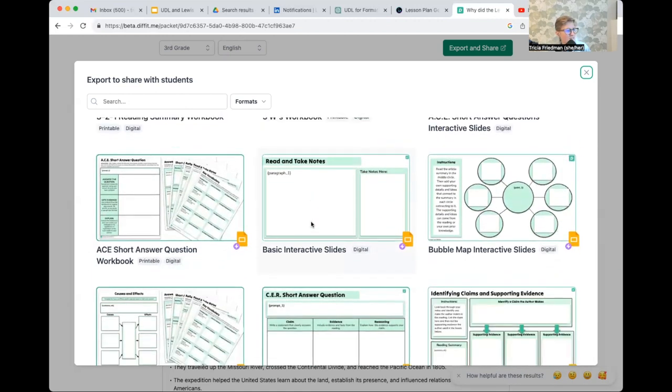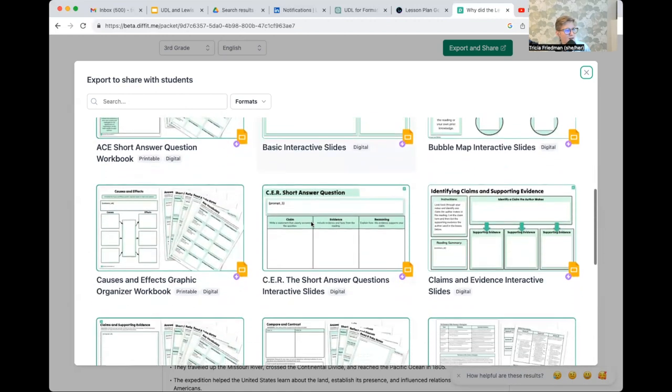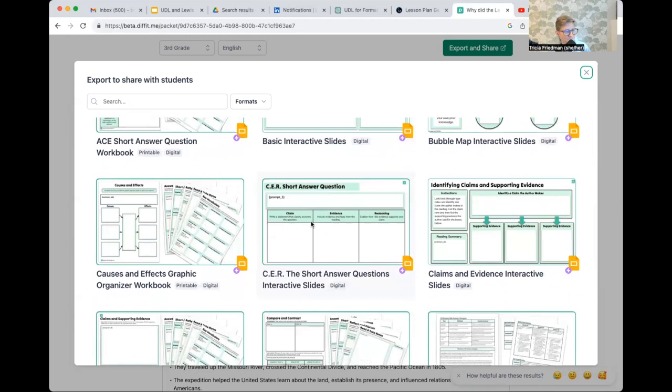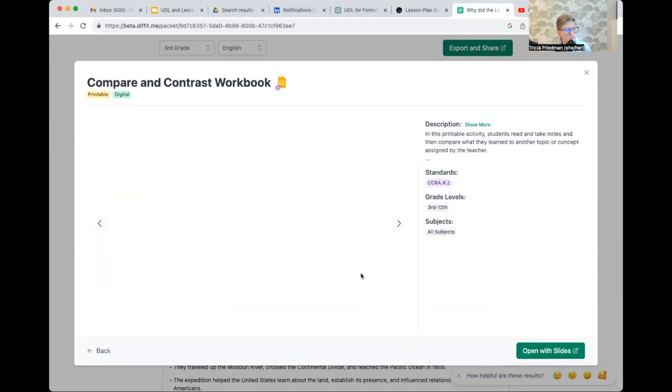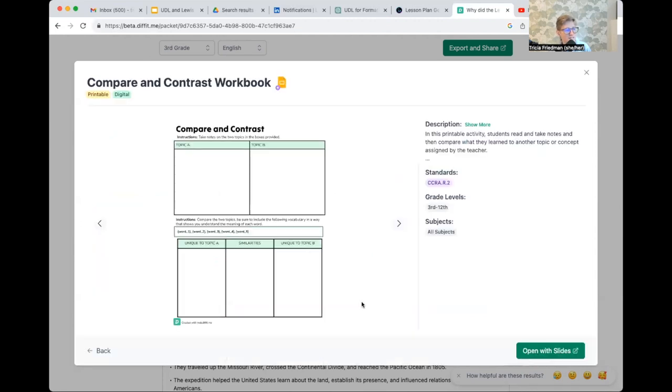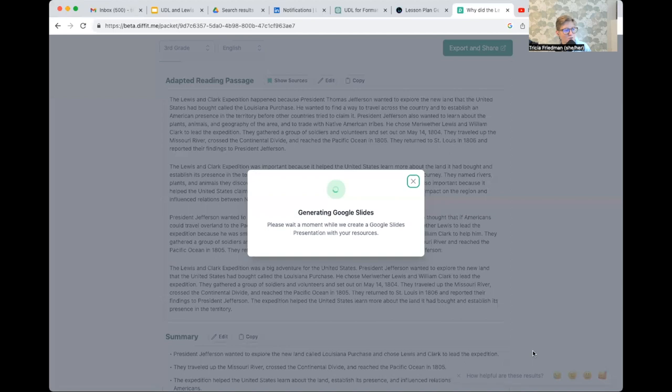And just to kind of give you, as I mentioned, I've already connected mine to my Google slides. So if I want it to generate a compare and contrast workbook, I'm going to select that. It tells me the standards that it's connected to. I click open with slides and in under a minute, it's going to generate those slides for me.